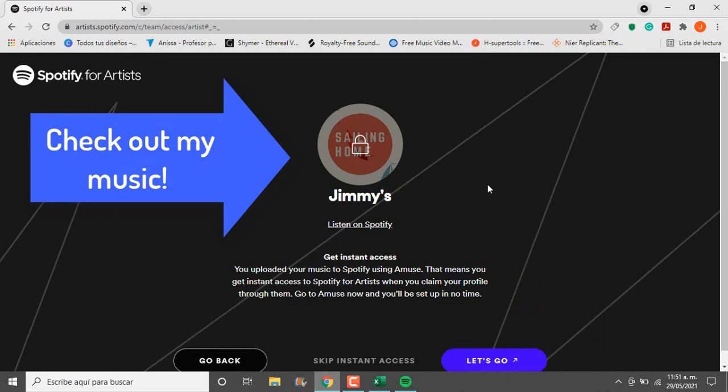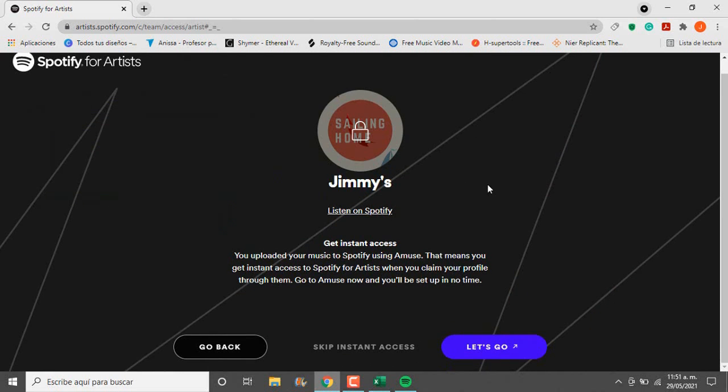After that Spotify will detect that you've used Amuse for your music, so click let's go to link Spotify with your Amuse account.